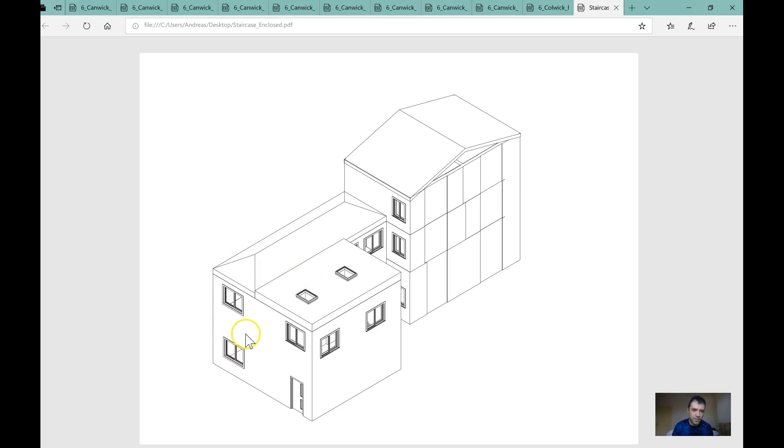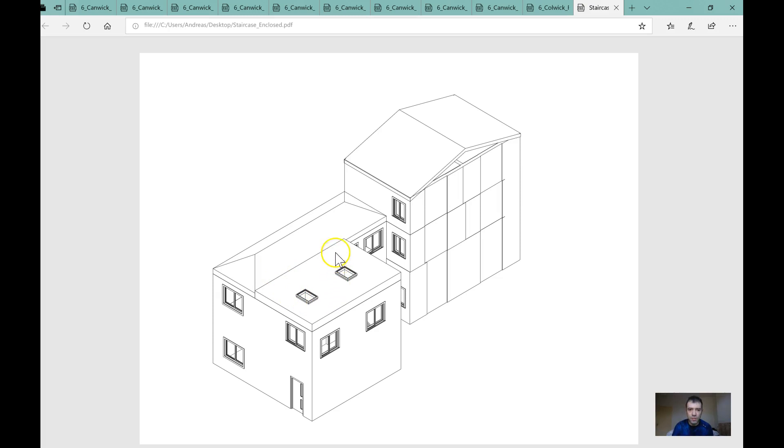One is to get a staircase inside here. It goes up inside the kitchen. Another way is just to get a small enclosed staircase within the boundaries which actually goes over the boundaries.